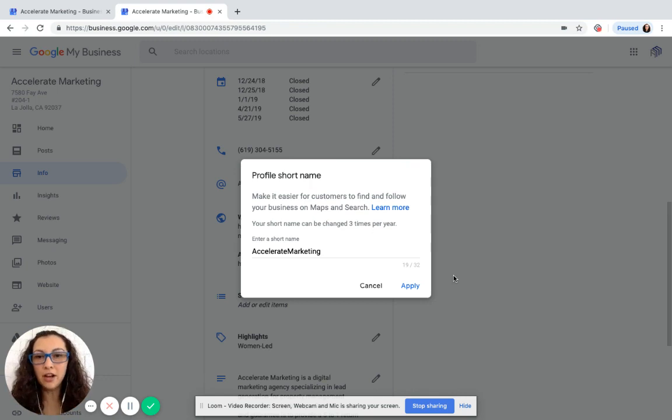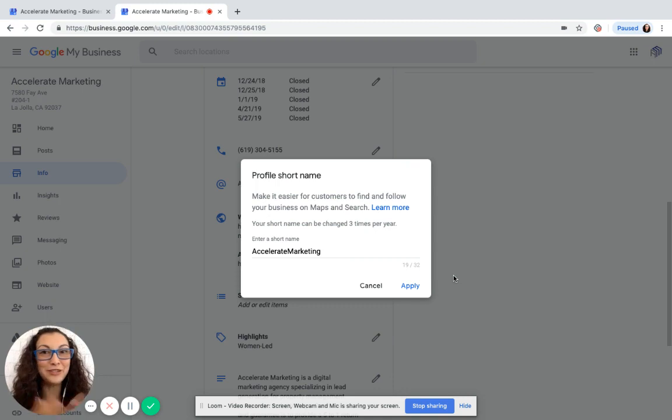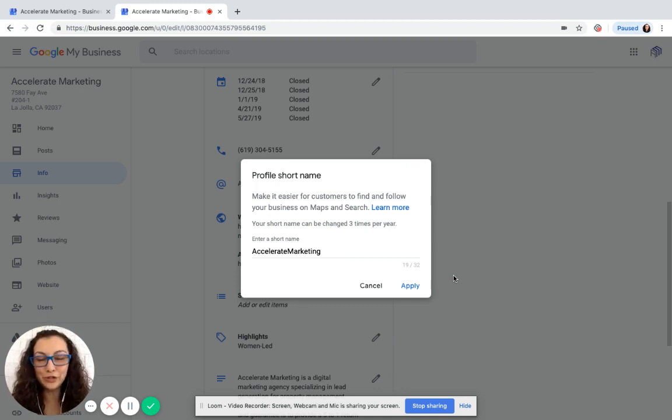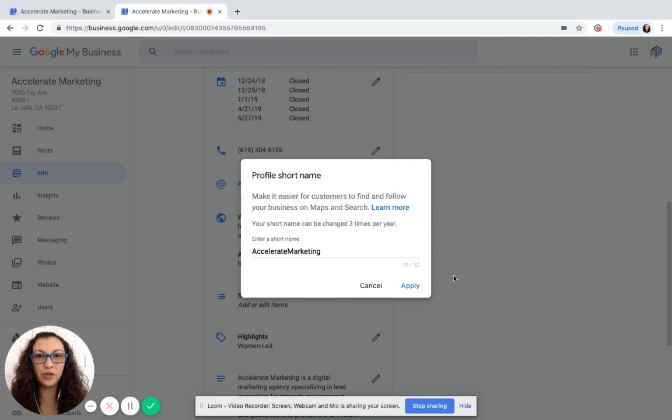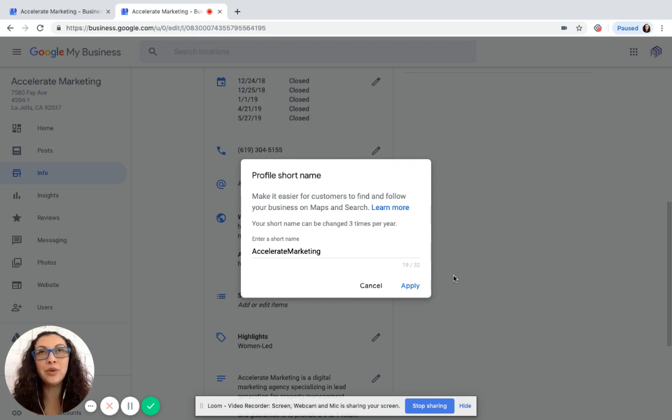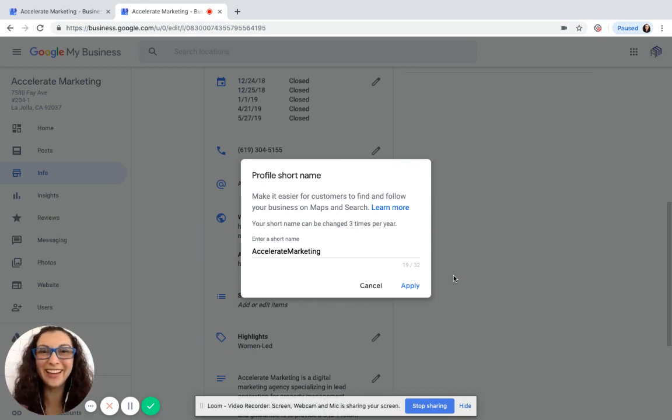And so what I'm talking about is a profile short name. It makes it easier for your customers to find and follow your business on Maps and Search. And also, you can use that profile short name link that Google provides you with to get more reviews. So it all works out, right?